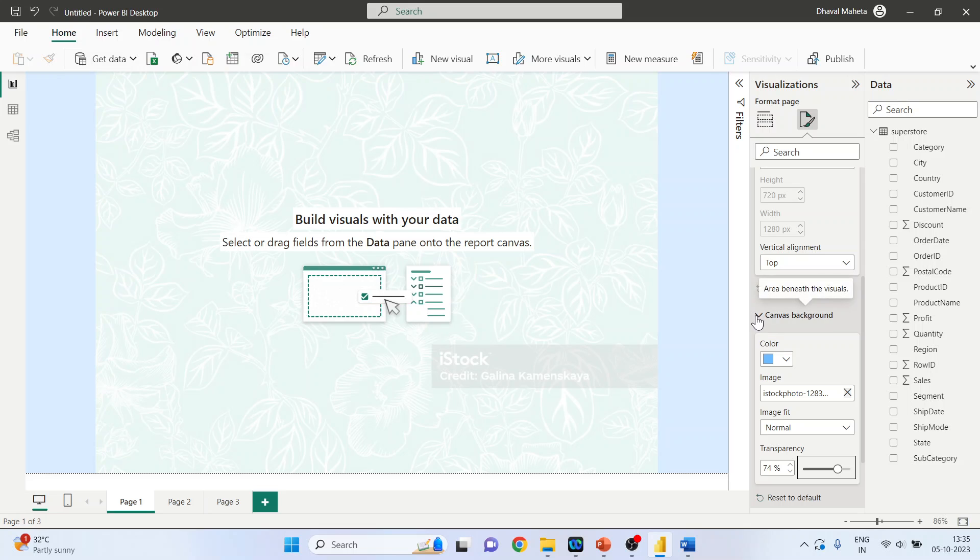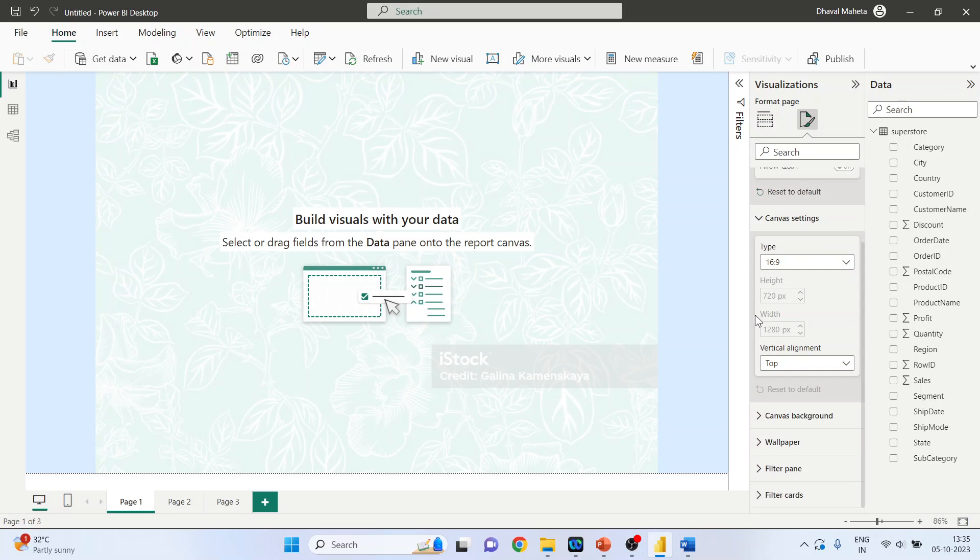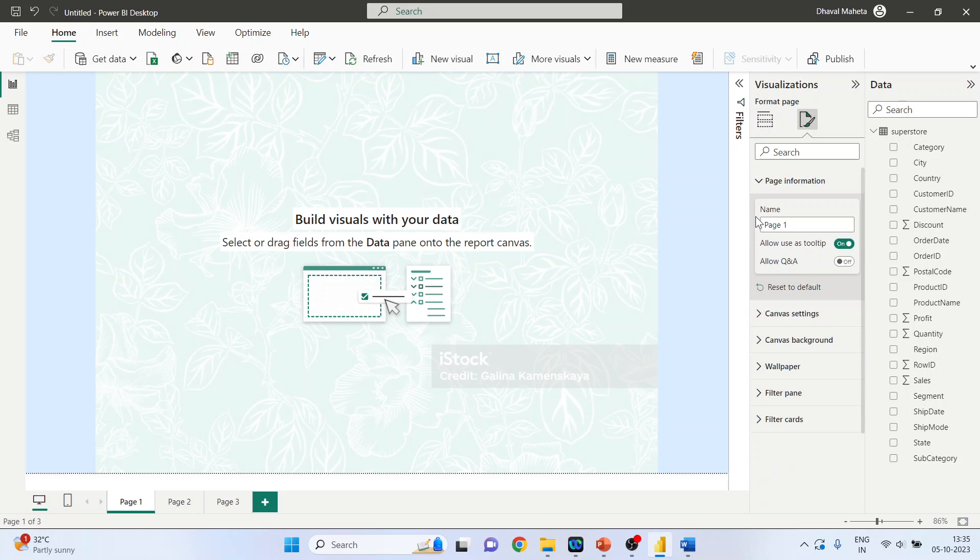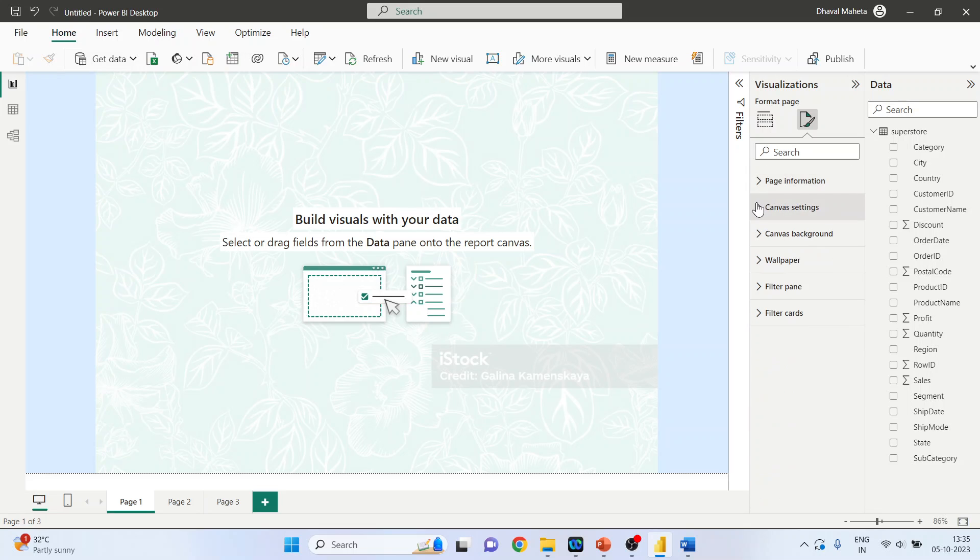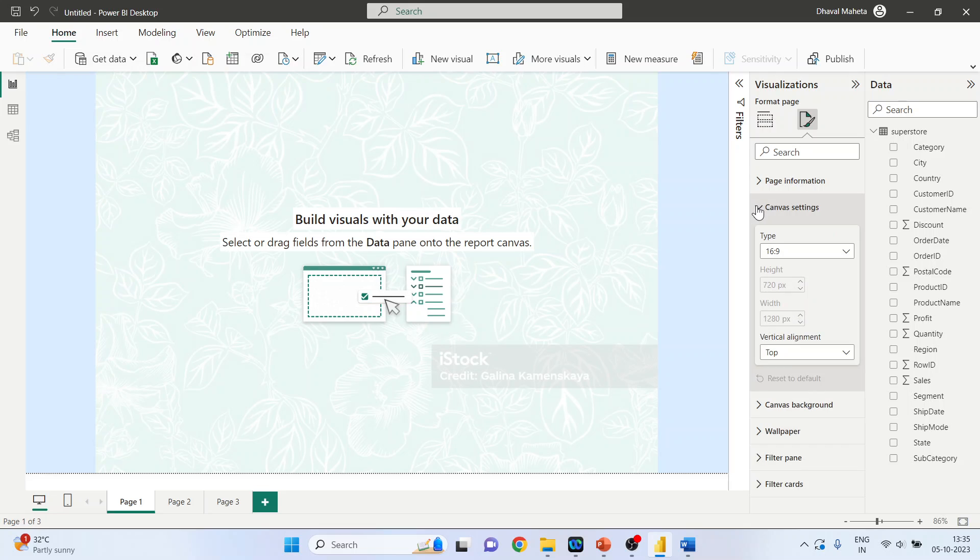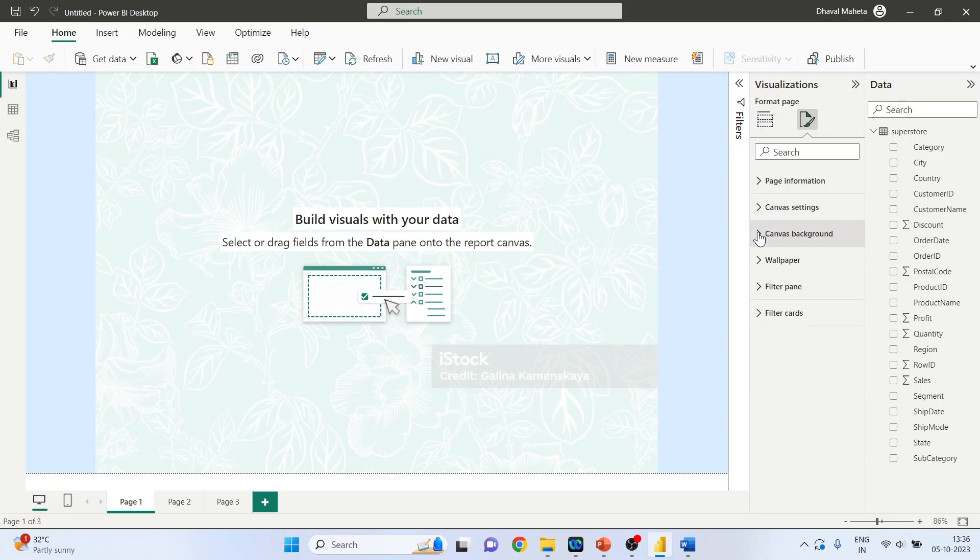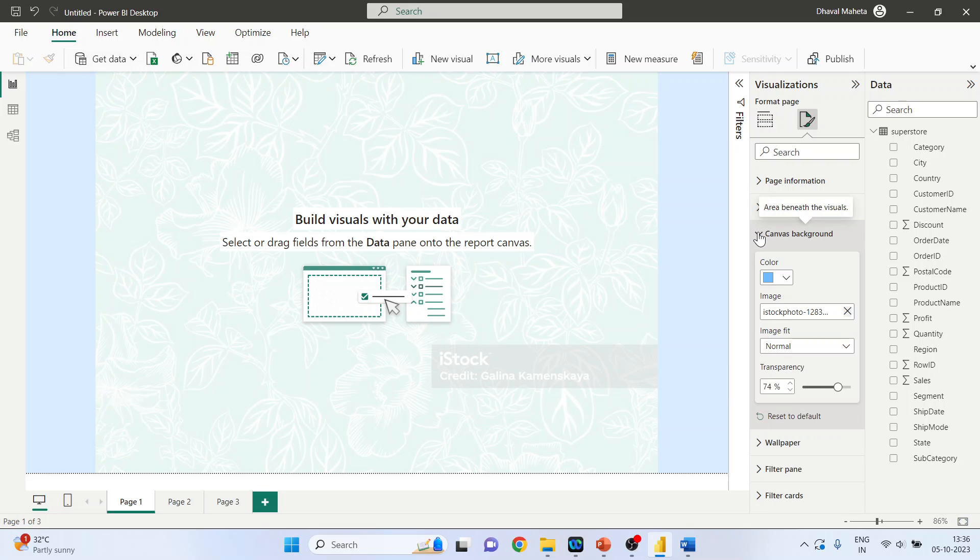So you can select the canvas background. Now minimize this, so the canvas setting is done, canvas background is also done.